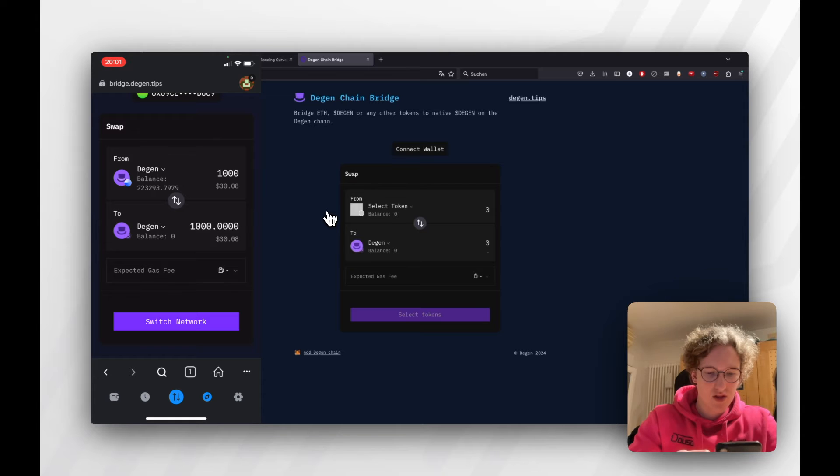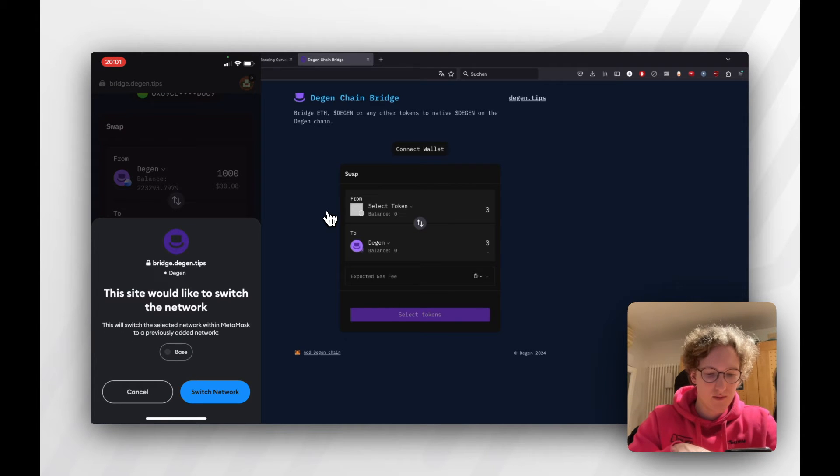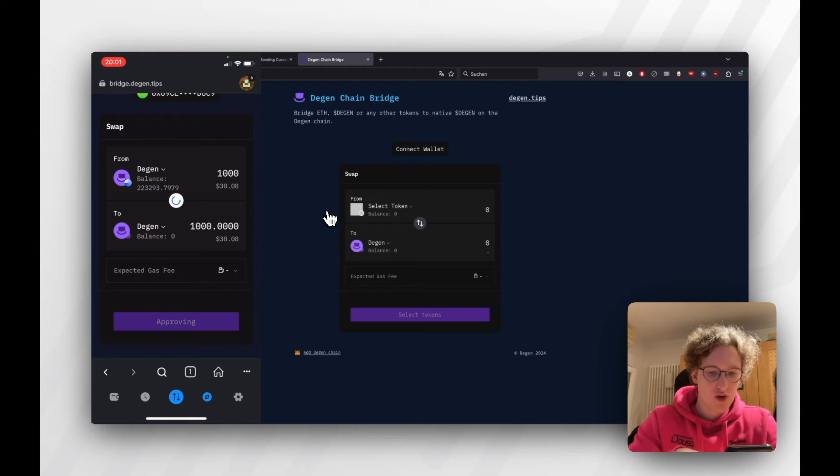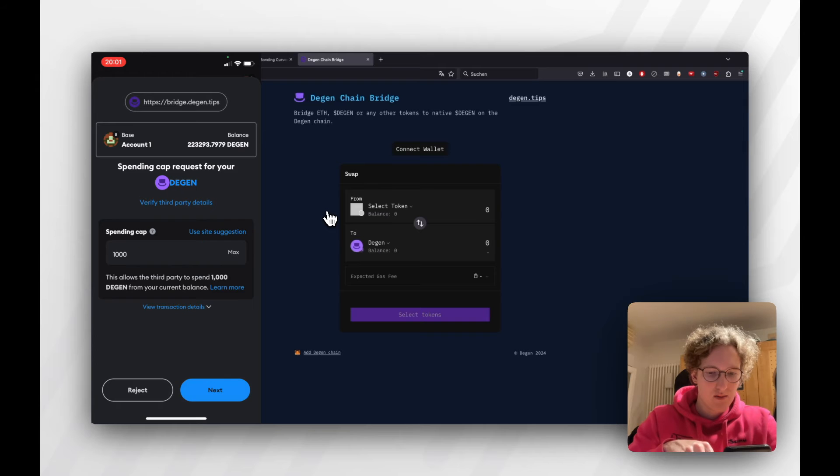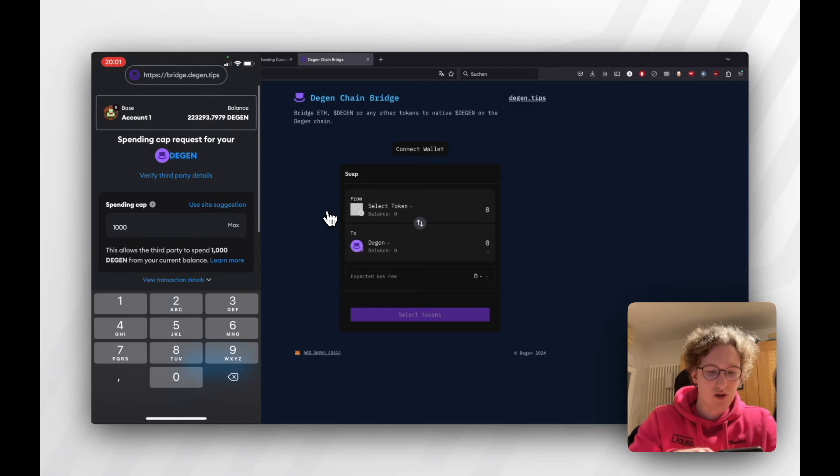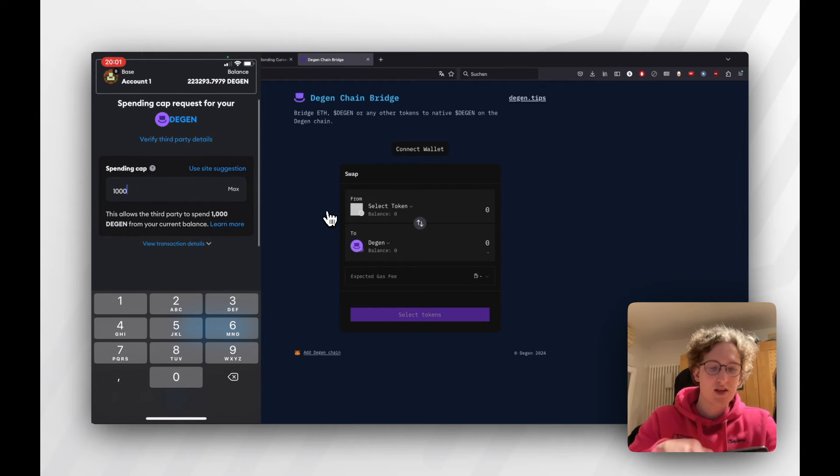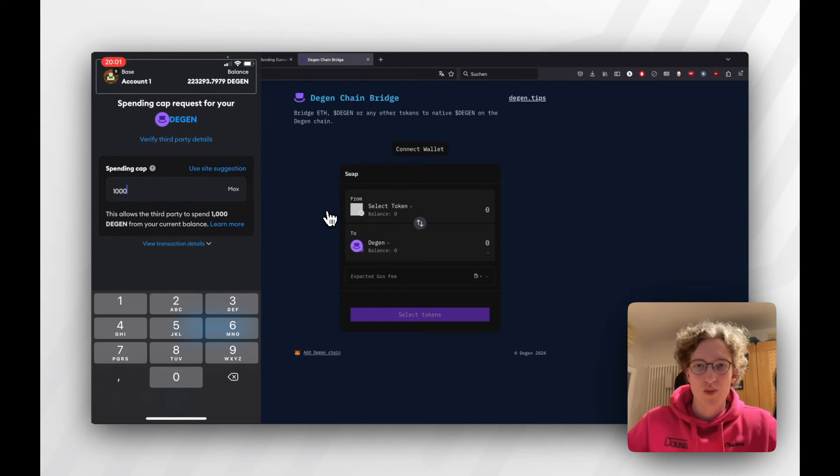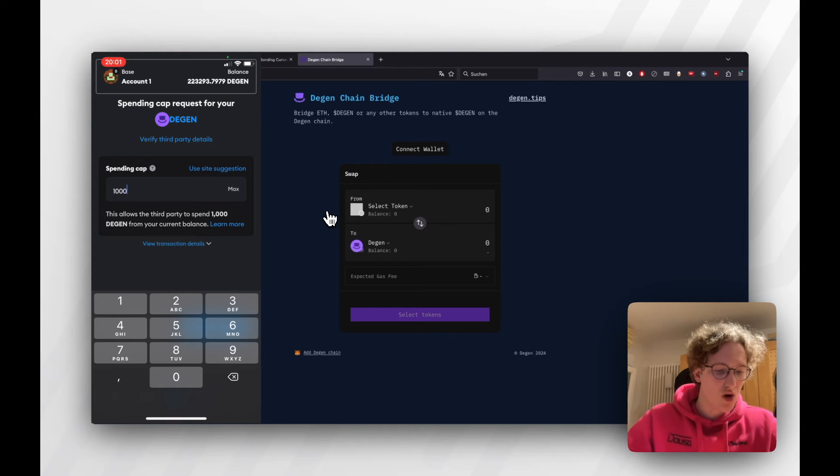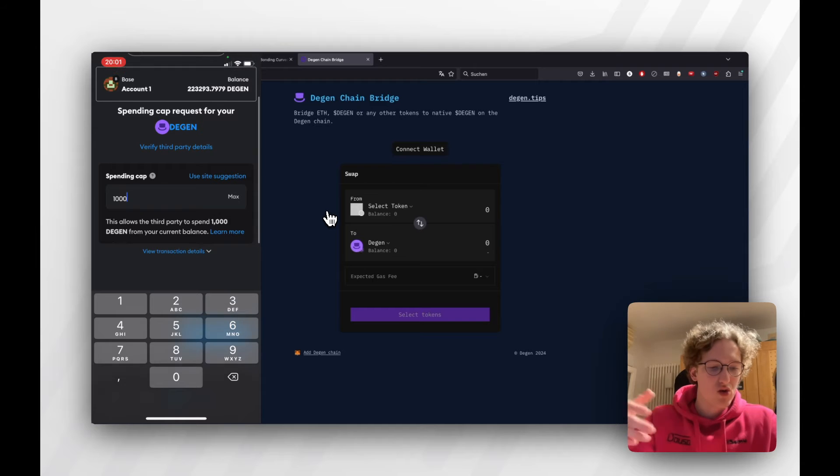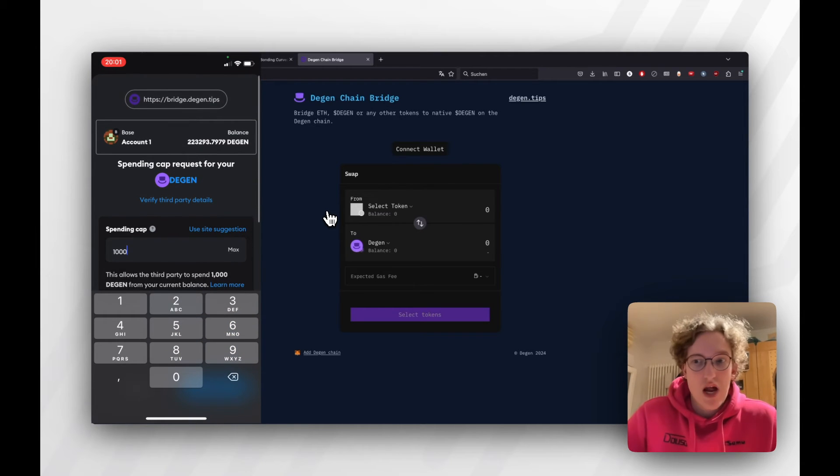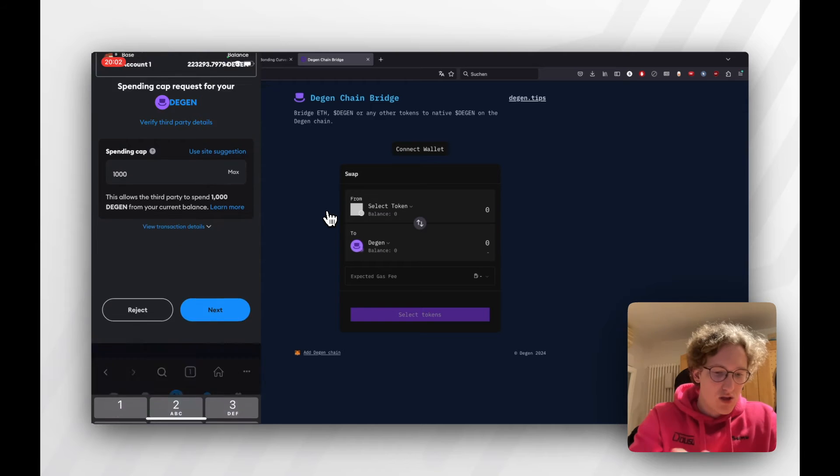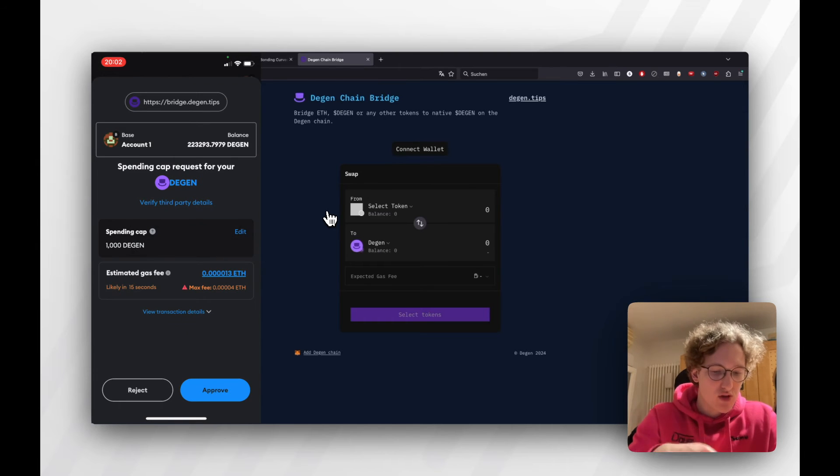Then we can switch network because we're switching from Base. Then we need to approve the token. Here you actually need to make sure that you're using the spending cap, because otherwise the page could transfer any amount of tokens. If you go max or unlimited, then the page you're using could spend whatever amount of token. I'm going to use the spending cap of a thousand because we're bridging a thousand.